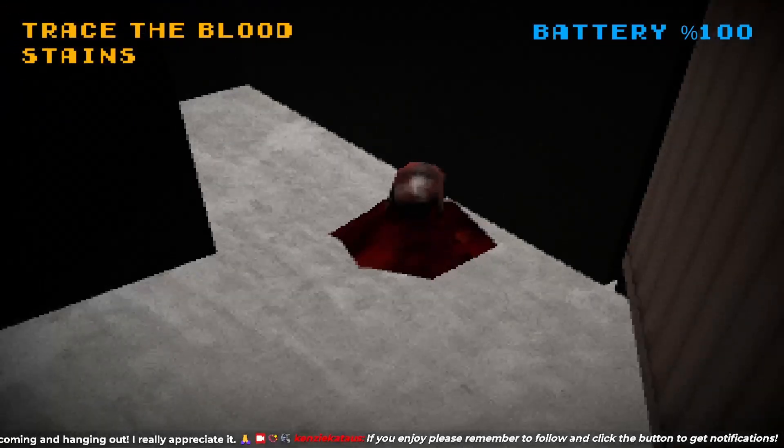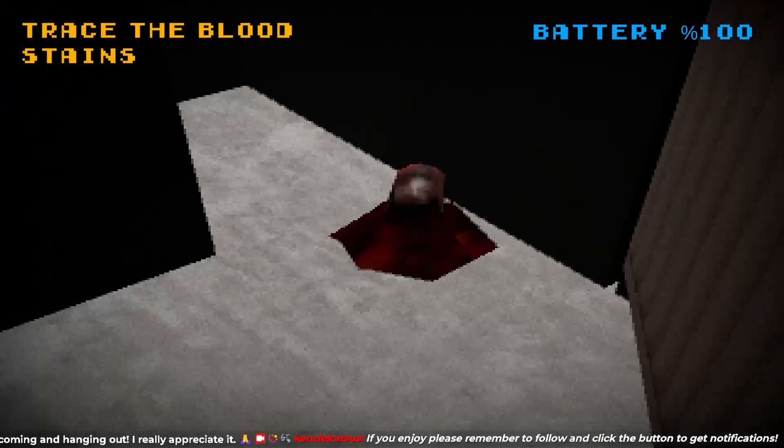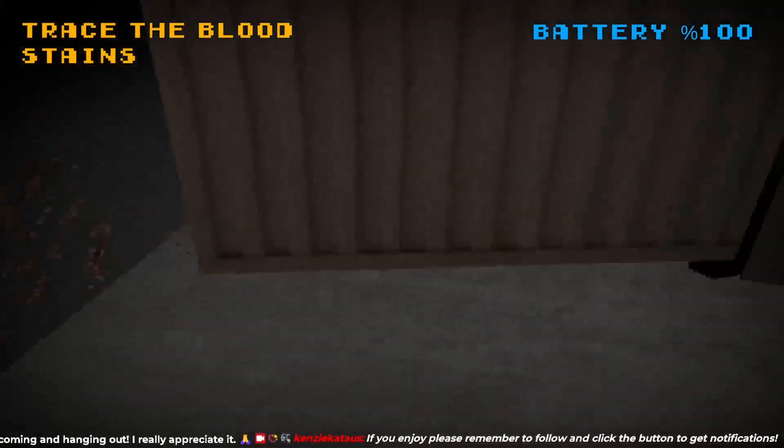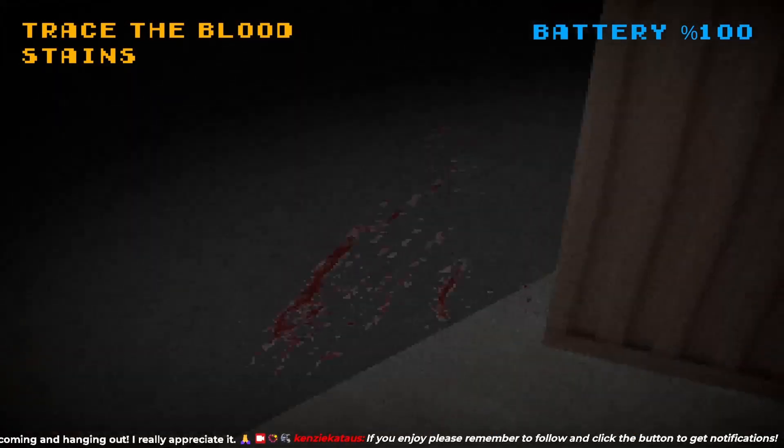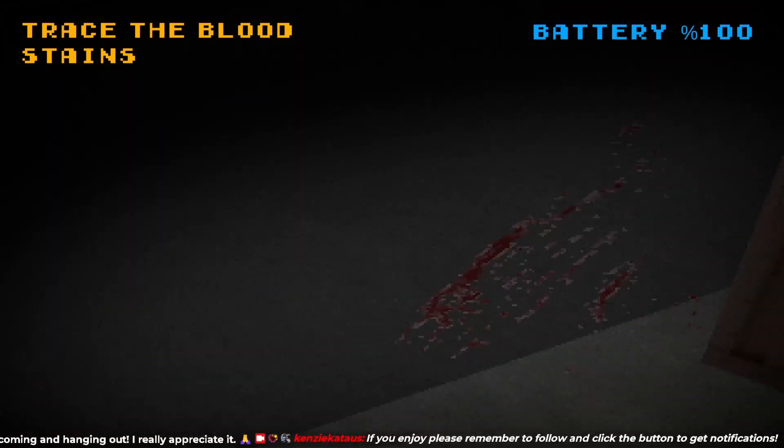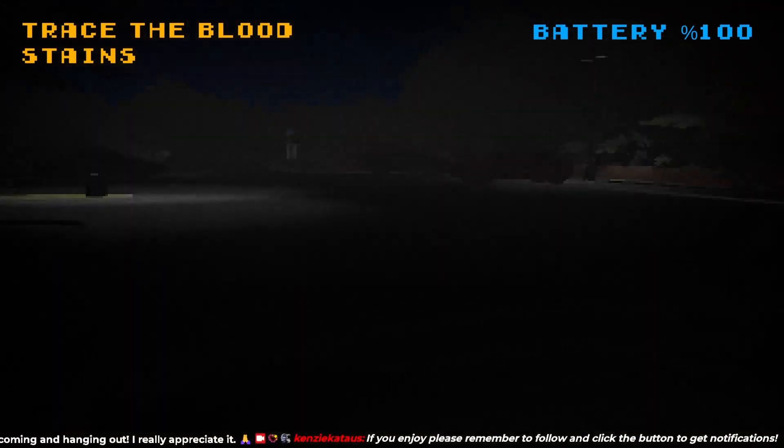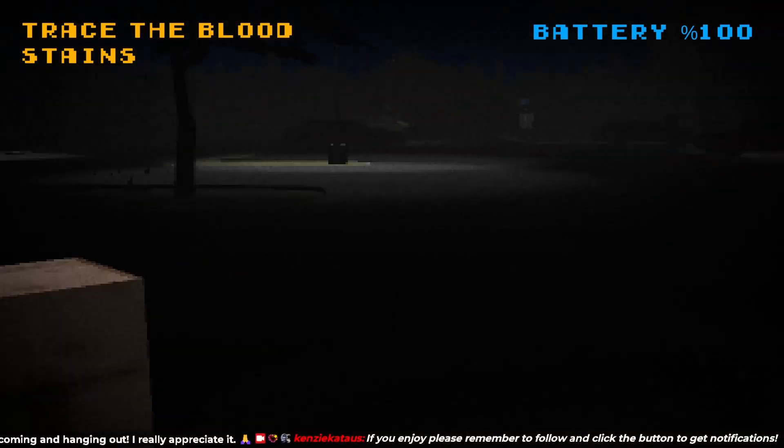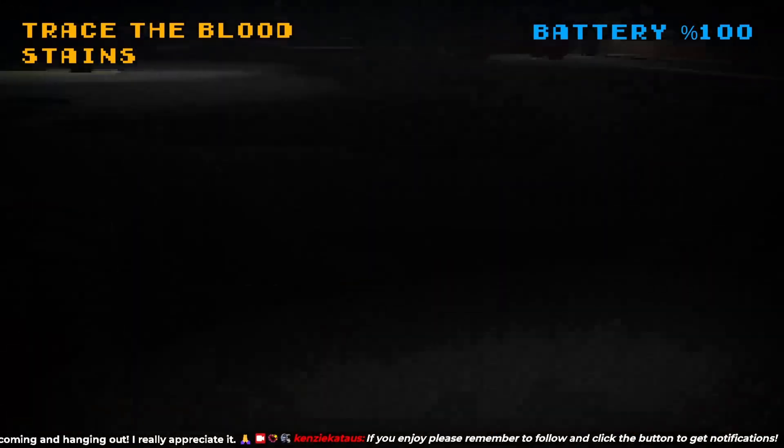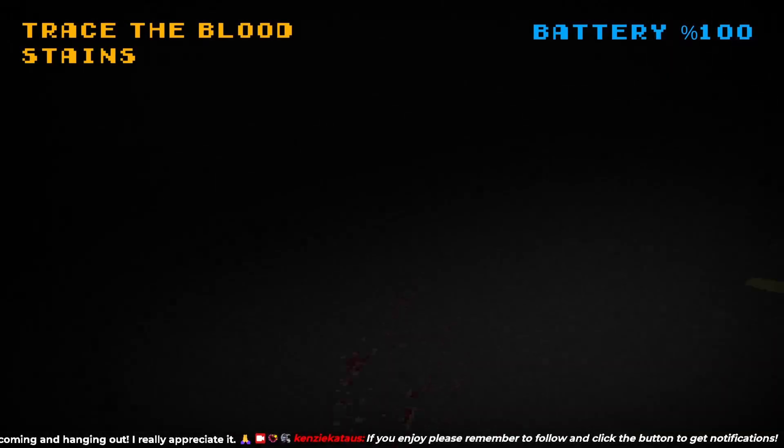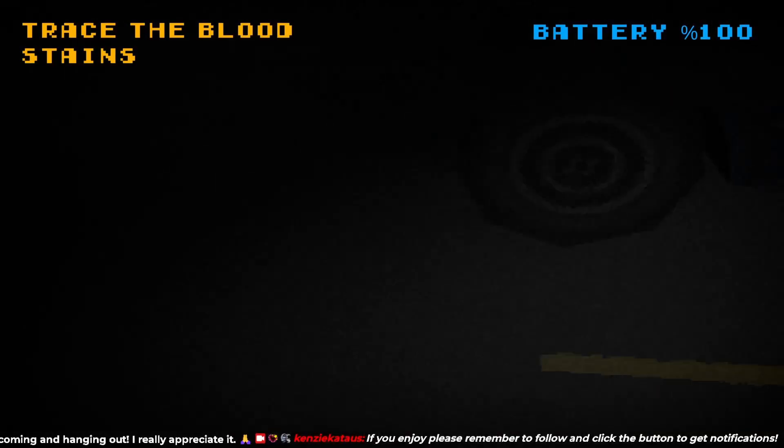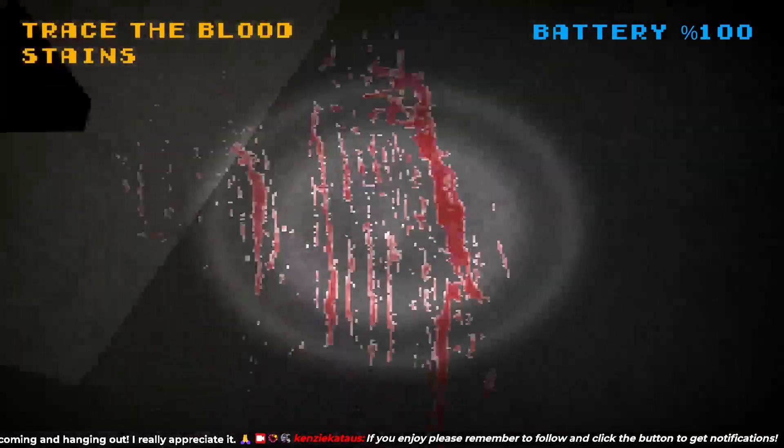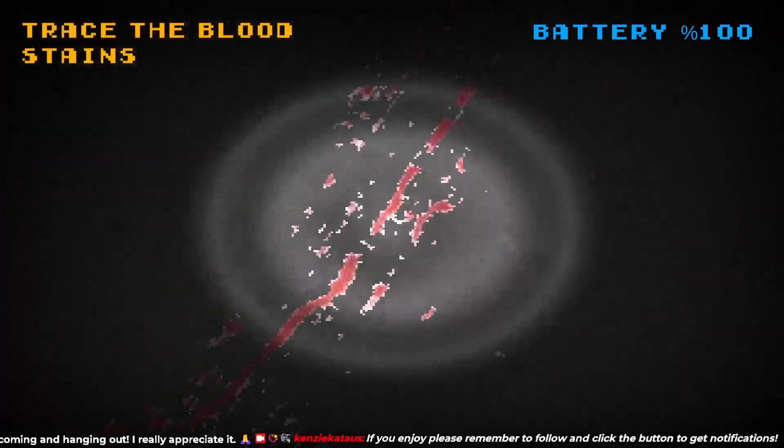There is sound. Trace the bloodstains. Oh, now there are bloodstains? What happened there? Oh, we do have a flashlight. Good.